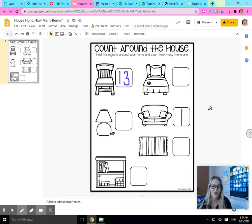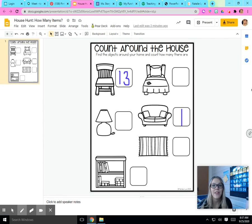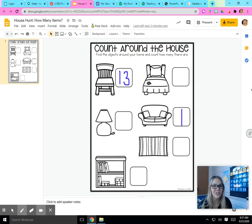I hope you guys are ready to count the things you might see all around your house. If you don't have a printer, that's okay. Just look at the pictures on the computer or your tablet, then go count and practice writing the number on a piece of paper. I hope you guys have a really fun time counting all around your house. Send me a picture when you're done. Bye, friends.